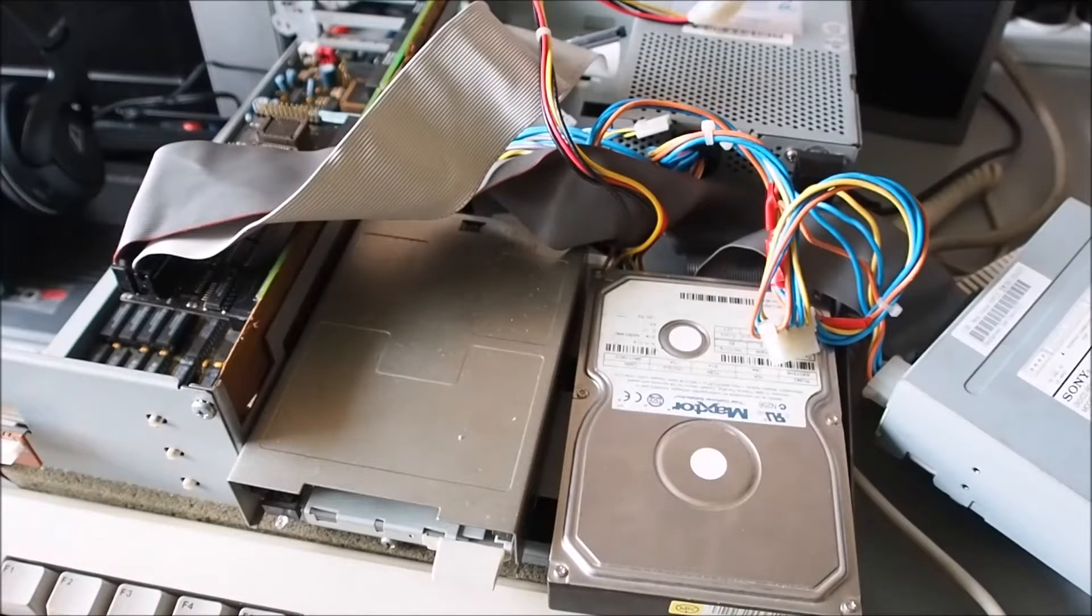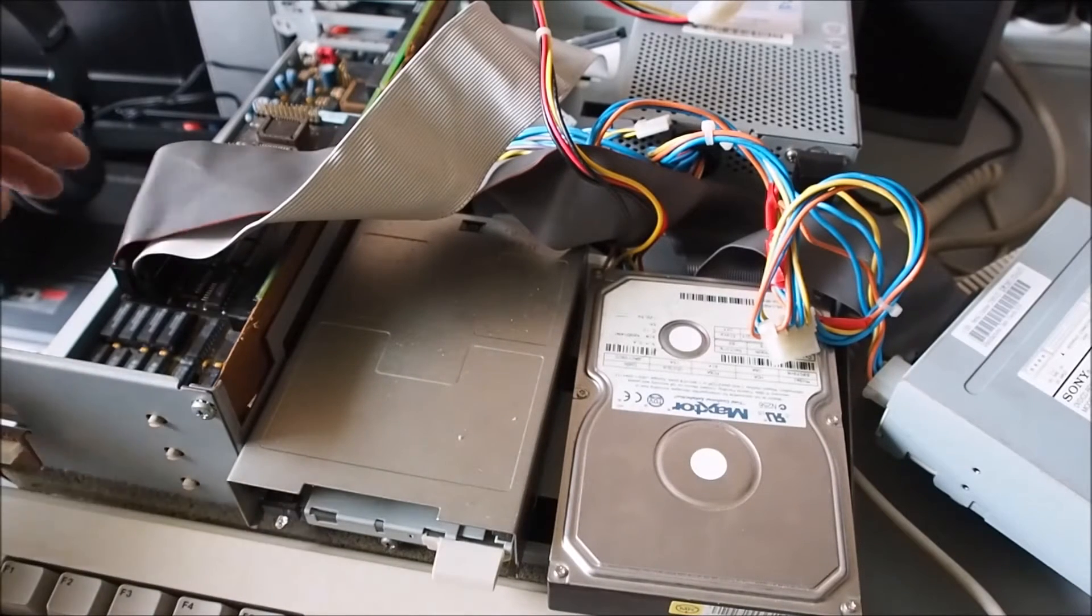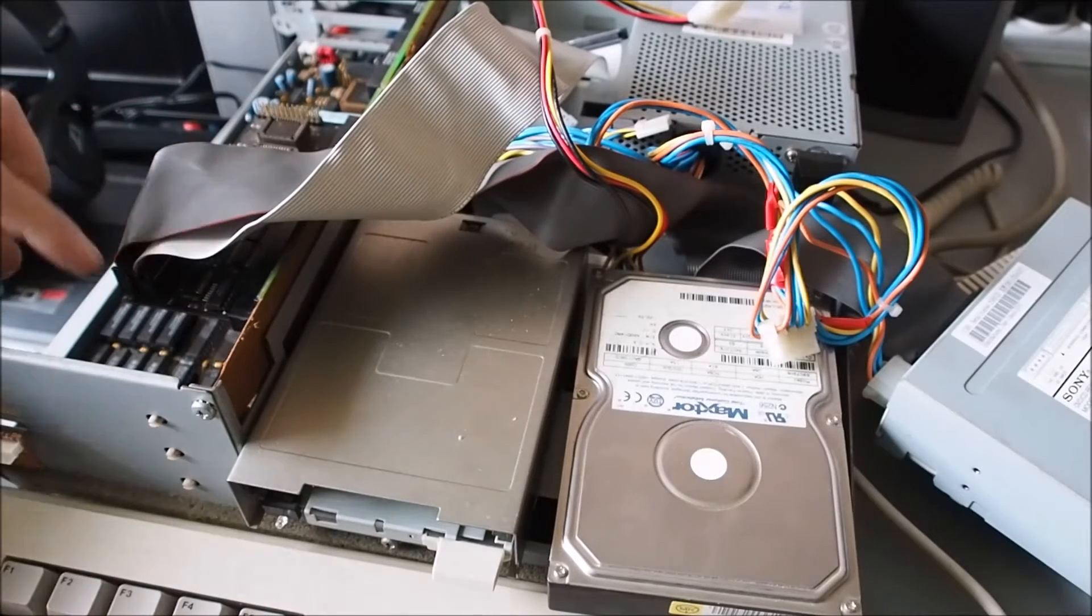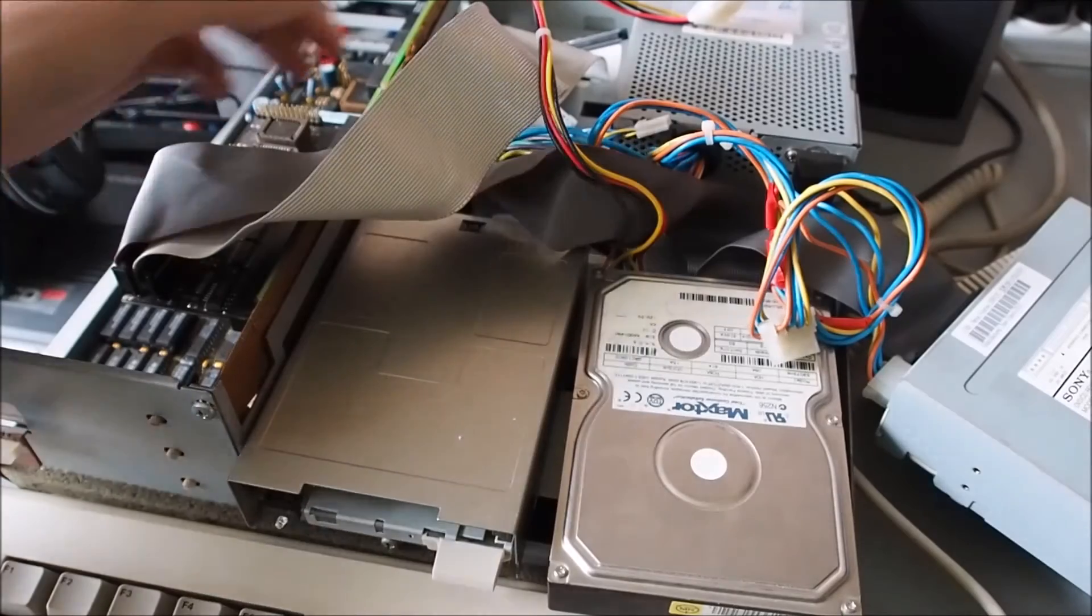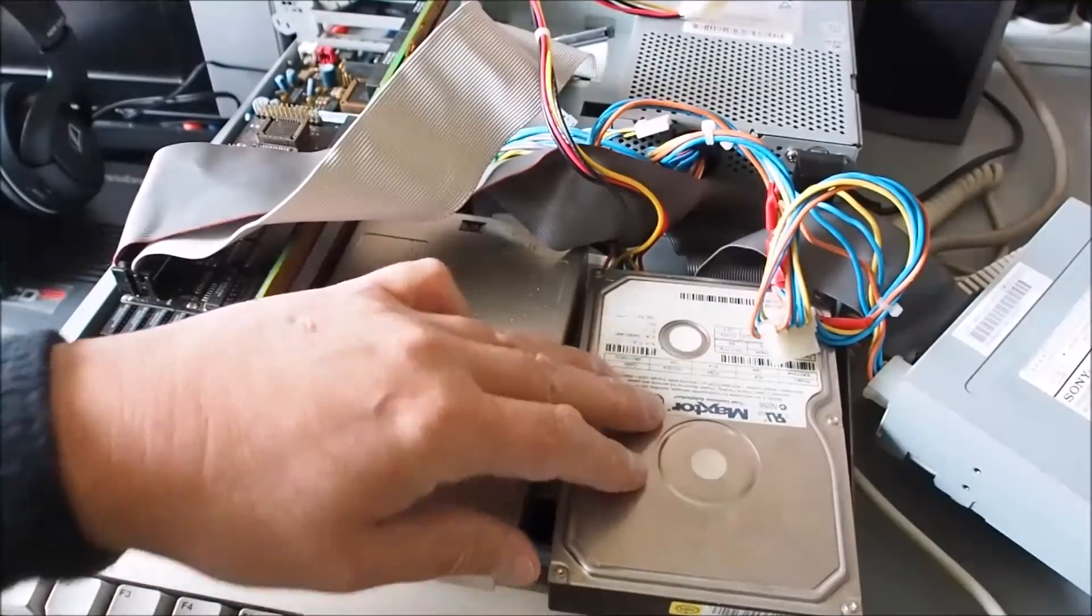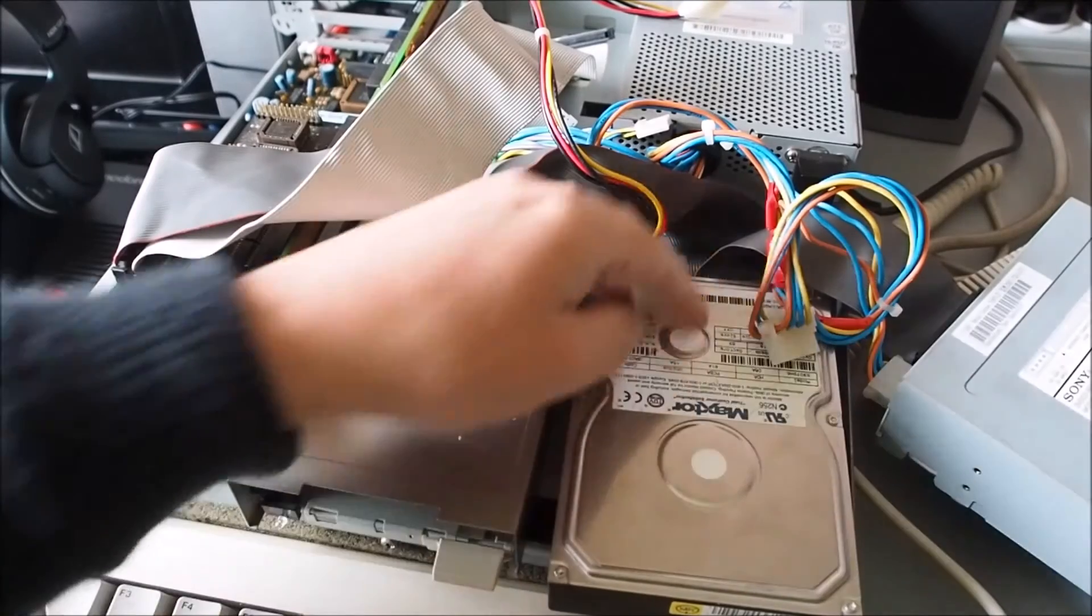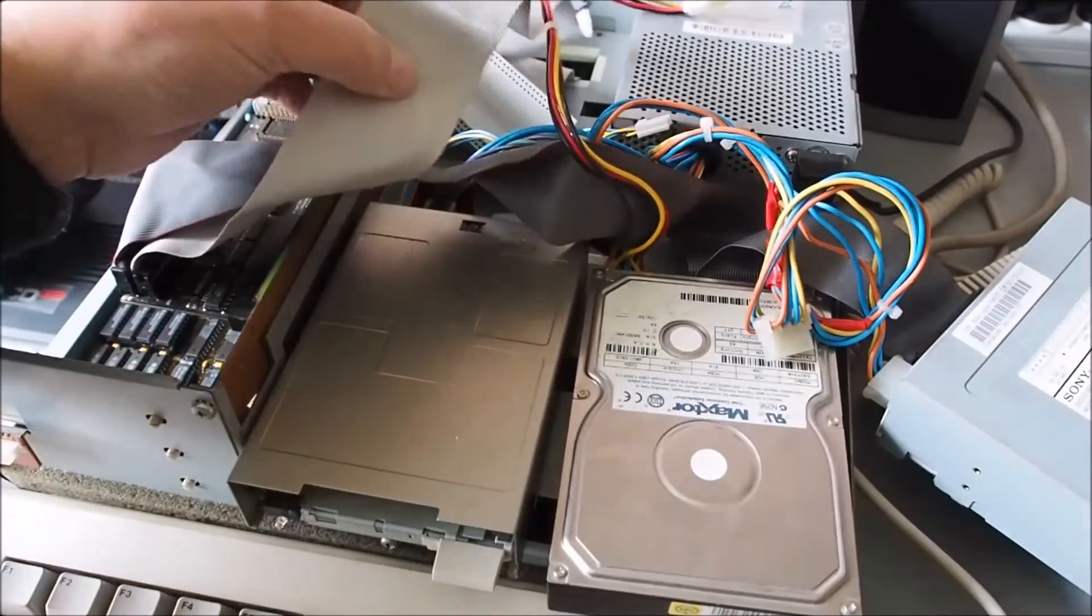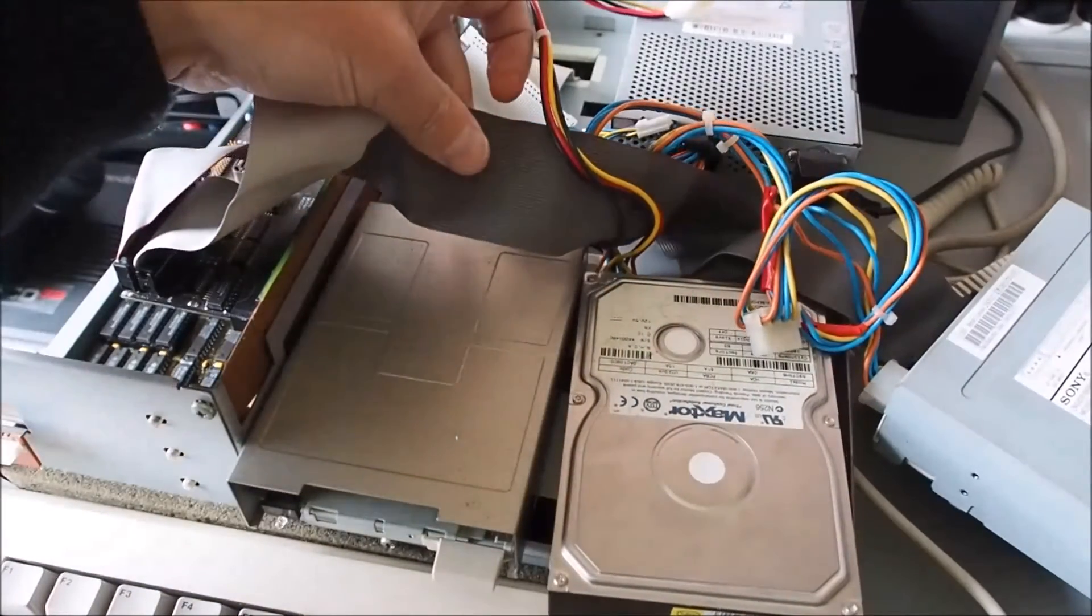While I was doing that, I was using this IDE adapter here - it's a Buddha IDE adapter with two ports, zero and one. The hard drive here is attached to port zero as a master on the first connector of the ribbon cable. It's that darker cable there.